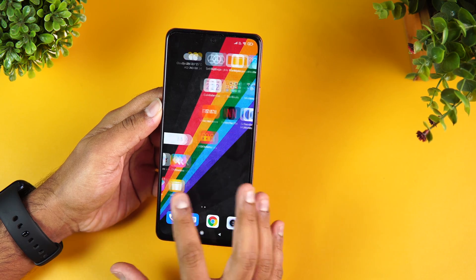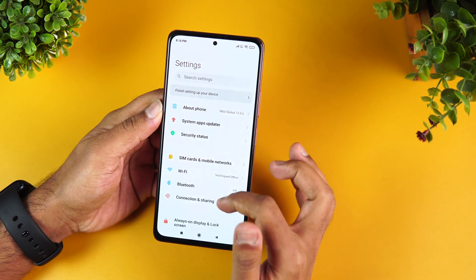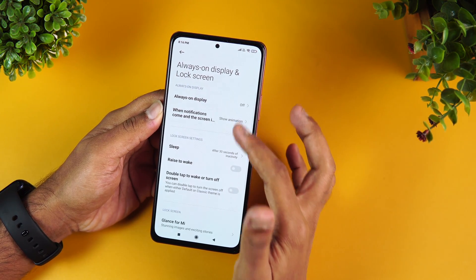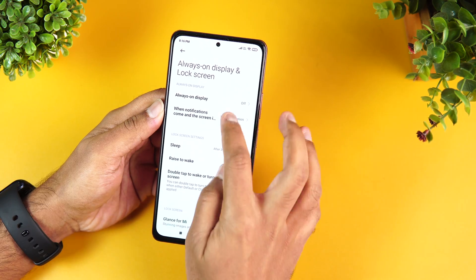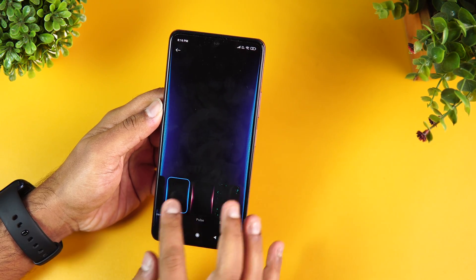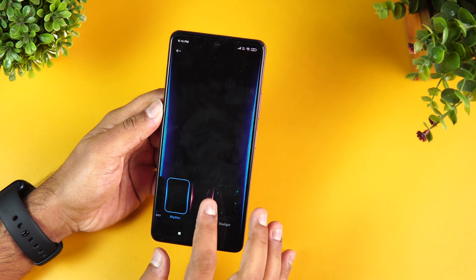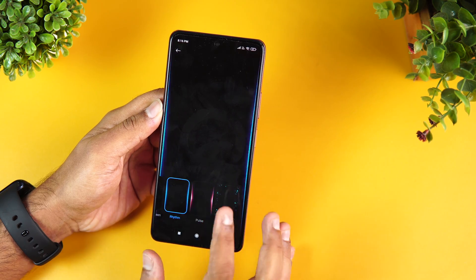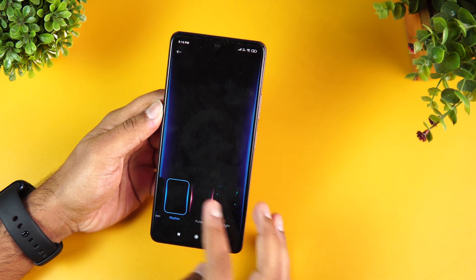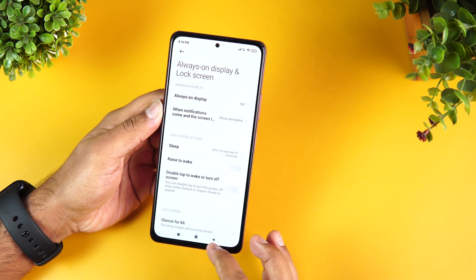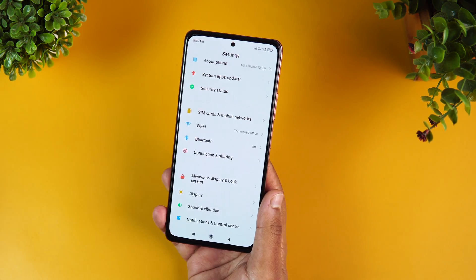This device does not have an LED notification light. Instead, it has an Always-On Display which can be customized, along with edge lighting animations that notify you of new notifications.